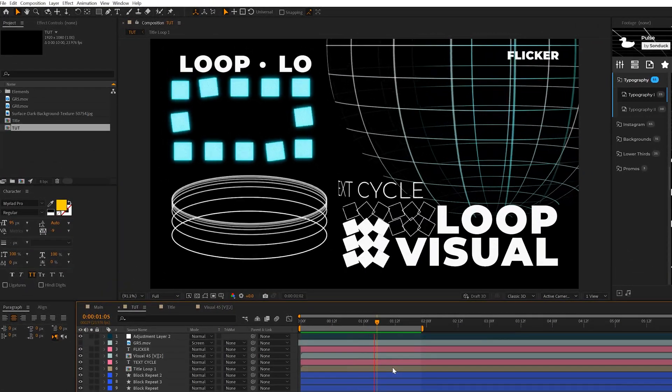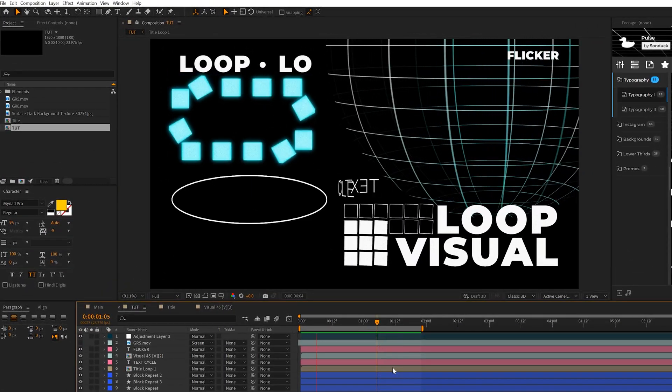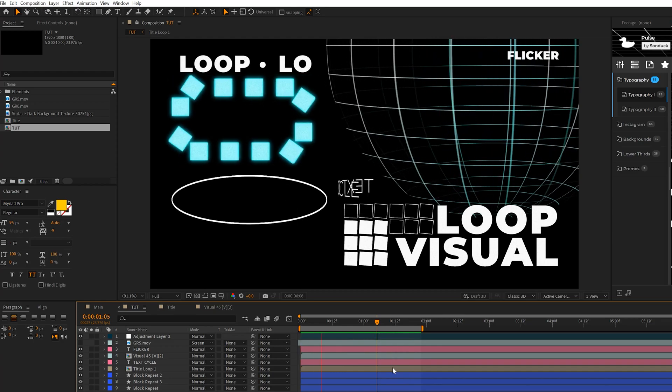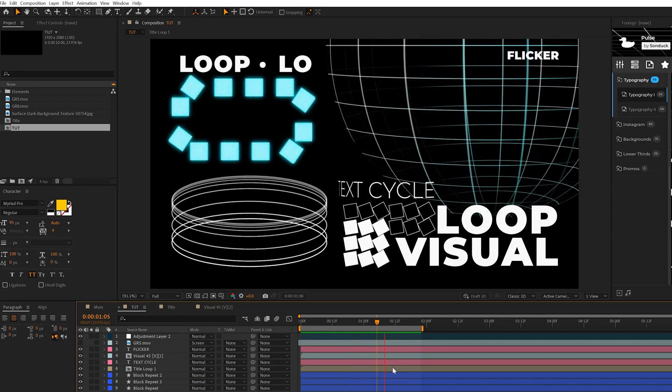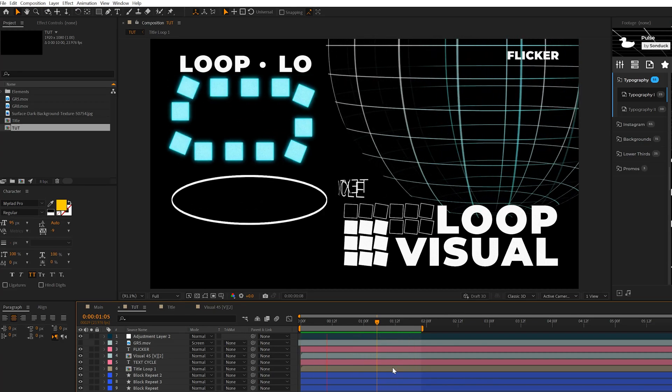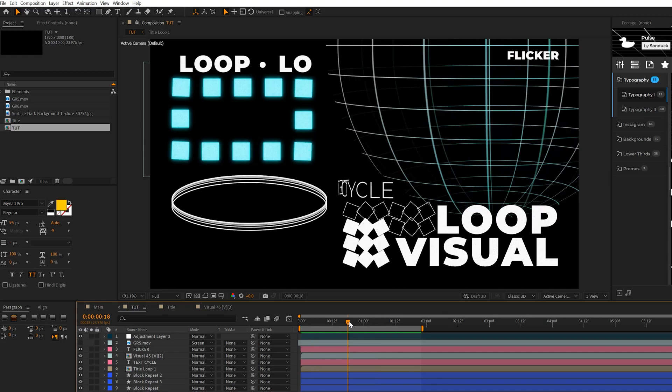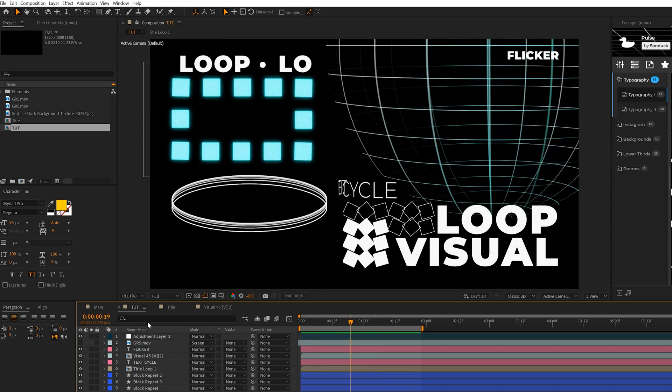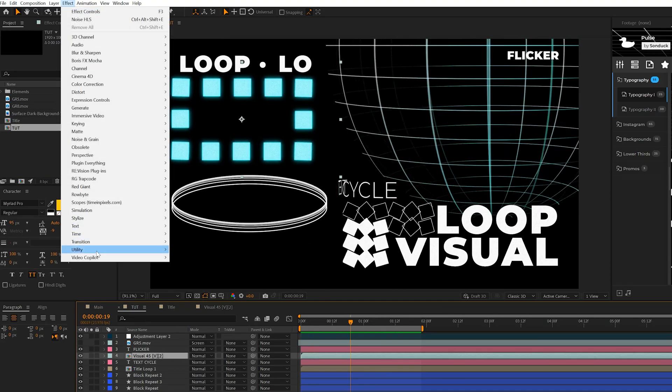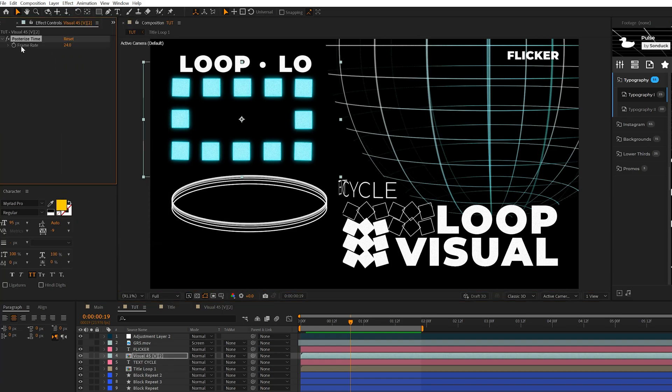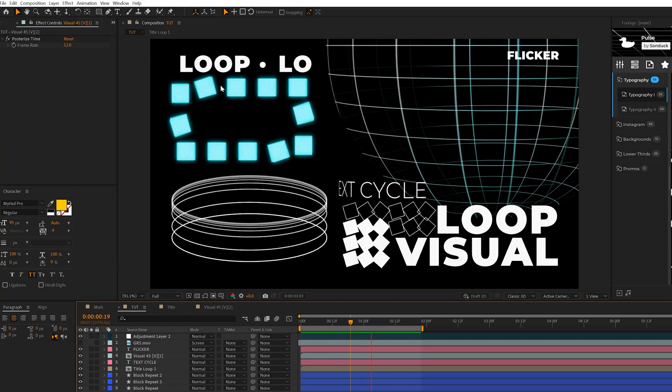So the first effect I want to talk about here is Posterize Time, which is an effect that I like to use to help control the animation speed of different objects very quickly. So for example, I can grab one of the elements inside this composition, go to Effect, Time and grab Posterize Time. And then all I need to do is change the frame rate. So maybe I'll set this down to 12.